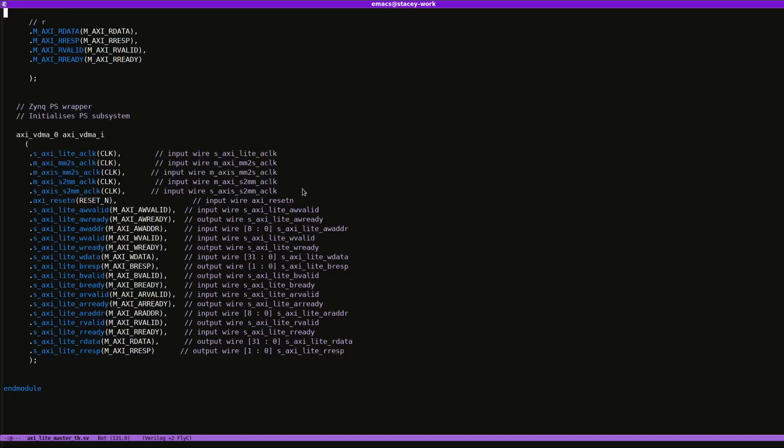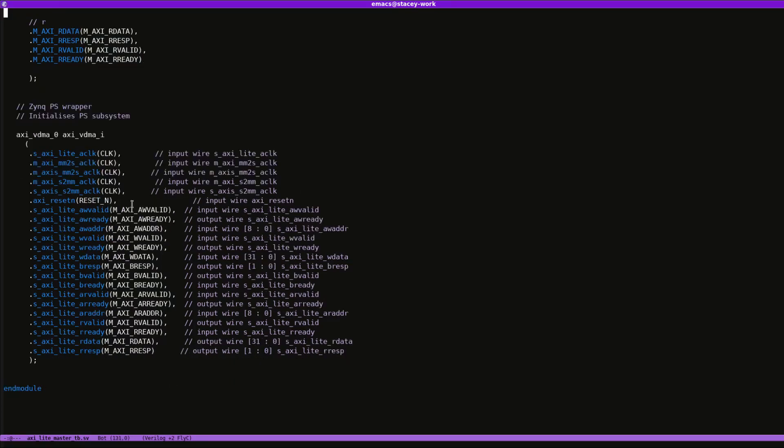So now what I've done is I've just instantiated the VDMA core on its own in the test bench. The only reason I'm using this core is literally just to have the register interface. I haven't connected up any of the other interfaces. This is literally just so that I have an interface that I can talk to and will talk back. And that's basically it.